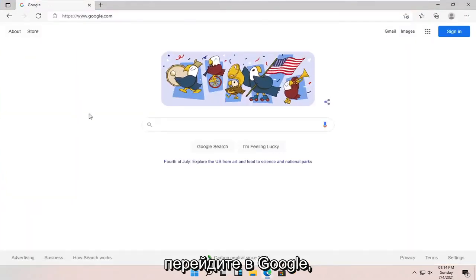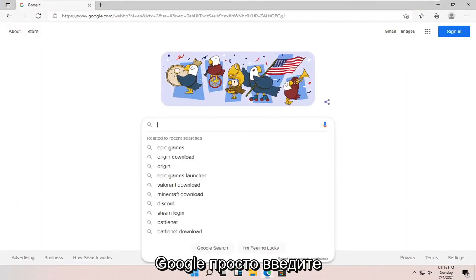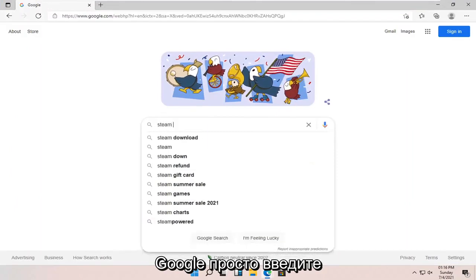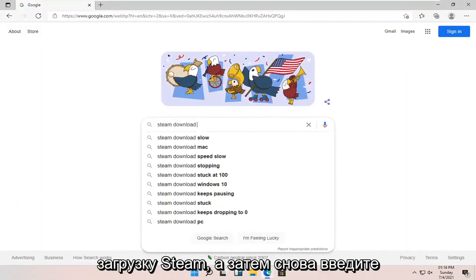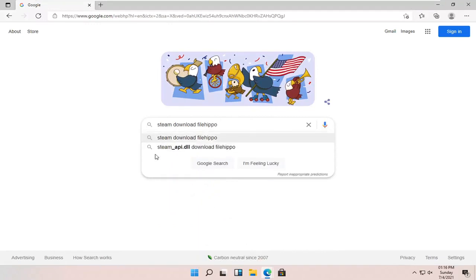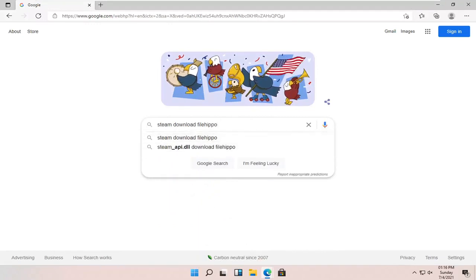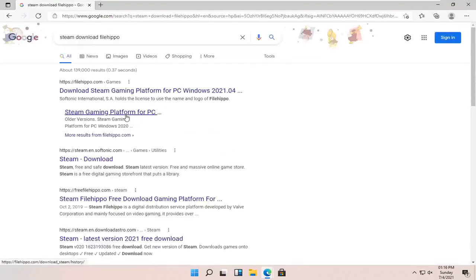So navigate over to Google. The first thing you want to do in Google is just type in Steam download and then type in FileHippo. Again, Steam download FileHippo. Go ahead and hit enter on your keyboard.